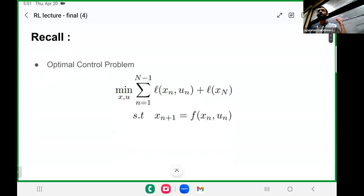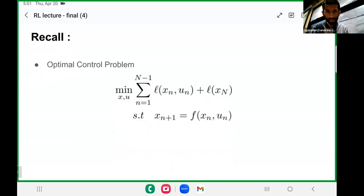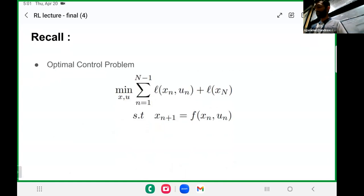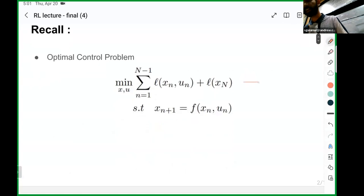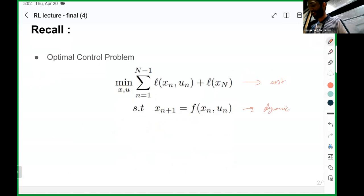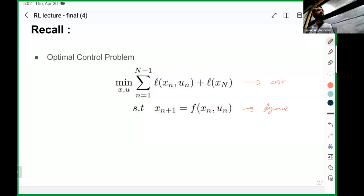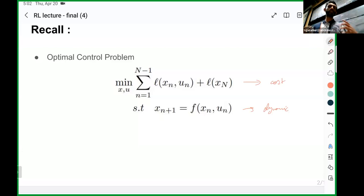To get started, this is a problem that all of you have come across time and again in the course so far — the standard optimal control problem. You have the cost, and please do pardon me for my handwriting in advance, it's going to be horrible. And then you have the dynamics constraints, and you might have other constraints as well, but for now we'll just deal with dynamics constraints.